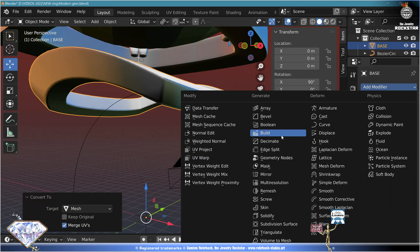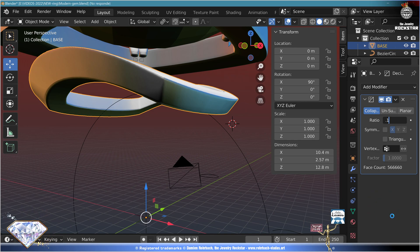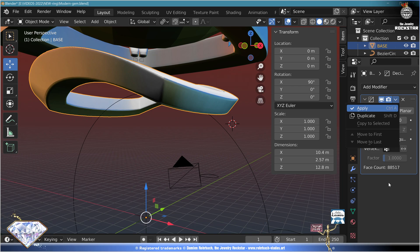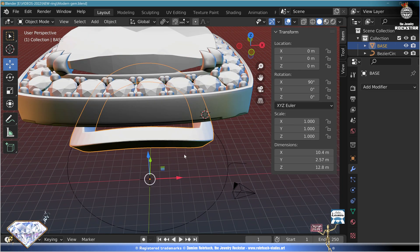Add bevel, make a subdivision surface, add remesh. Shape modifier smooth works the voxel and remeshing. Go to decimate, check the face count — it's much too high. Go at 0.1 on decimate, wait for the mathematics to work. Apply, wait again for the mathematics to work. Done. Save and be happy.